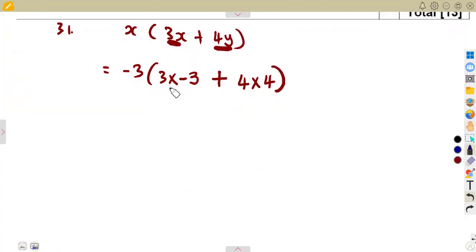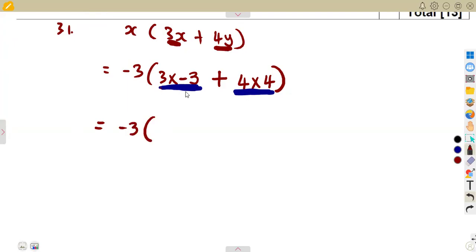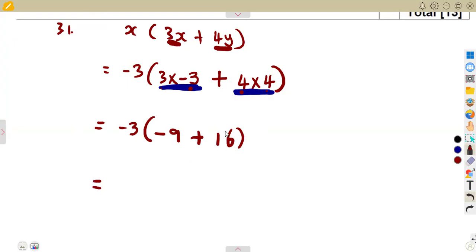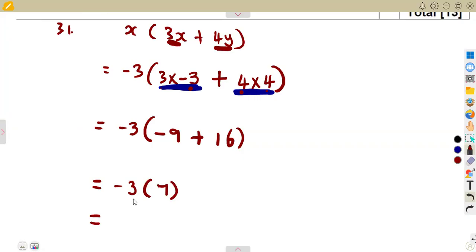Remember that if this is under a multiplication, you can combine it to a single number. So we have negative three into the bracket: three times negative three is negative nine, plus four times four is positive sixteen. We can simplify inside the bracket first: negative nine plus sixteen gives positive seven, same as sixteen minus nine. Then we multiply: negative three times seven gives negative twenty-one.